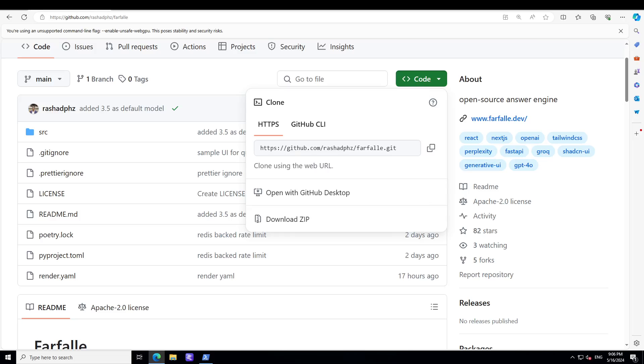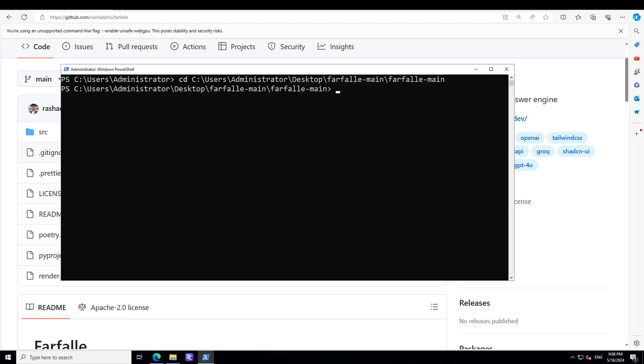I have unzipped that directory which I downloaded from GitHub and I'm right now in that directory. From here you can just simply go to cd source.